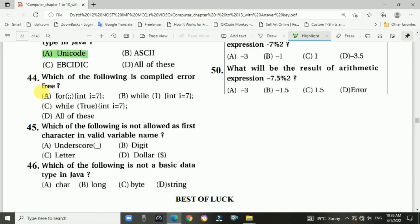Question 44: Which of the following is compile error free? The answer is all of the above.